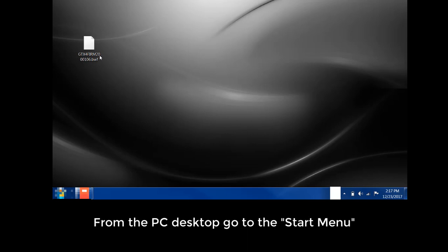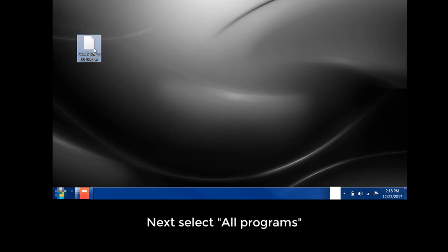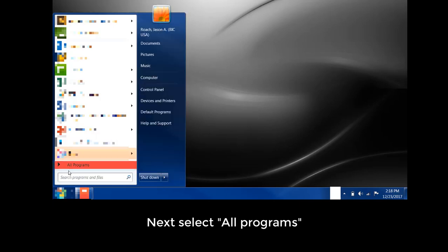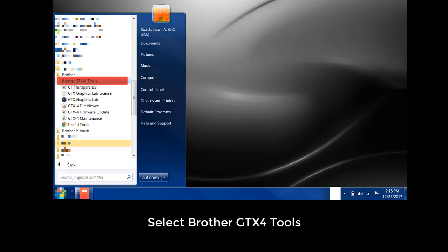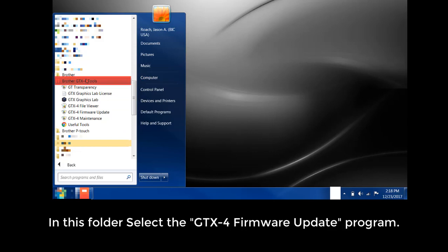Next, select All Programs. Select Brother GTX4 Tools. In this folder, select the GTX-4 firmware update program.